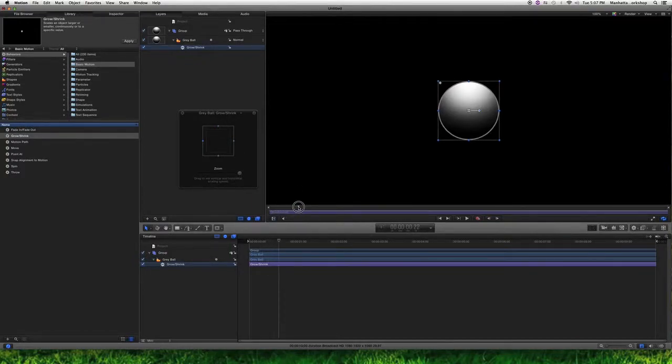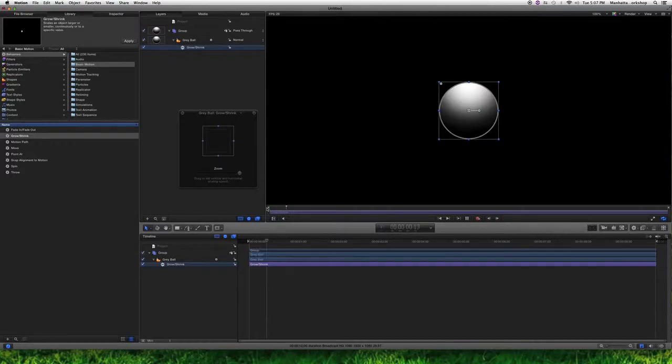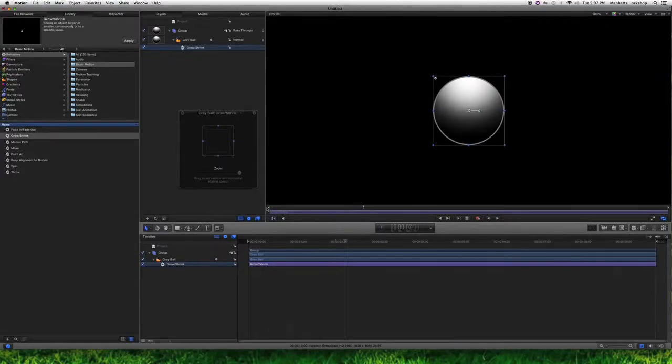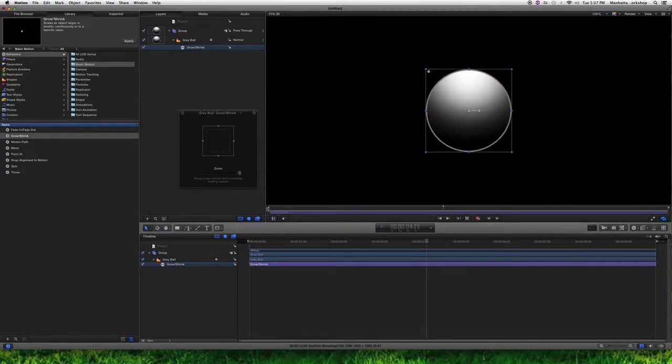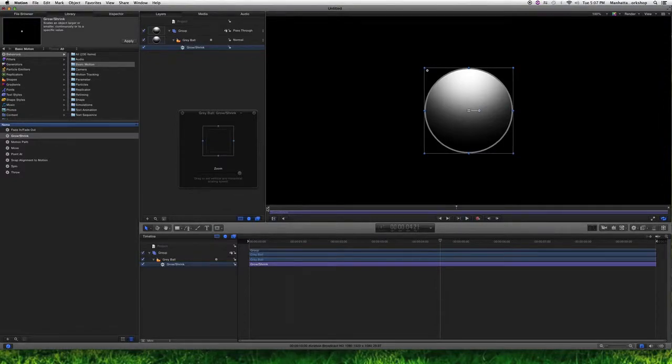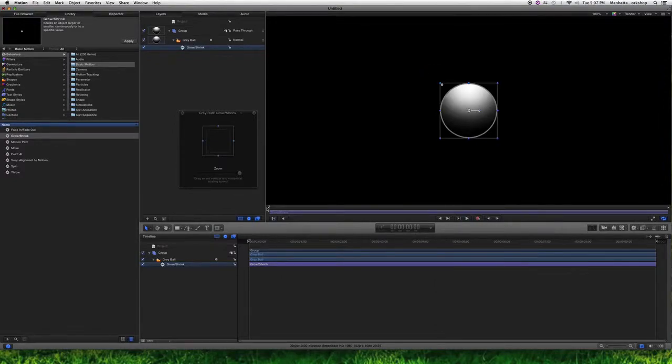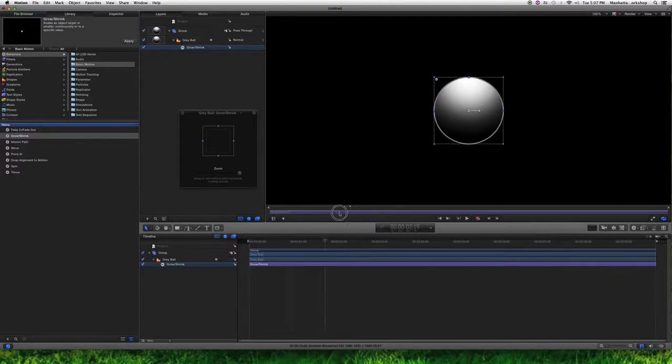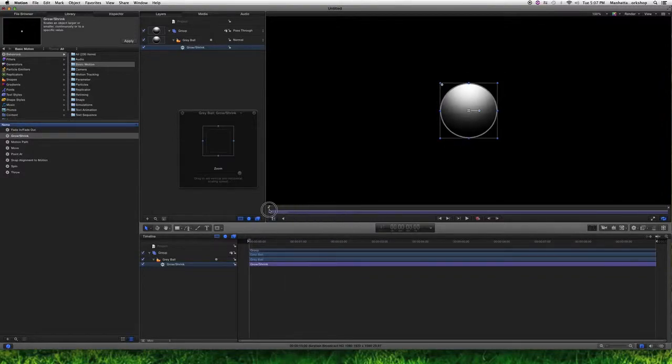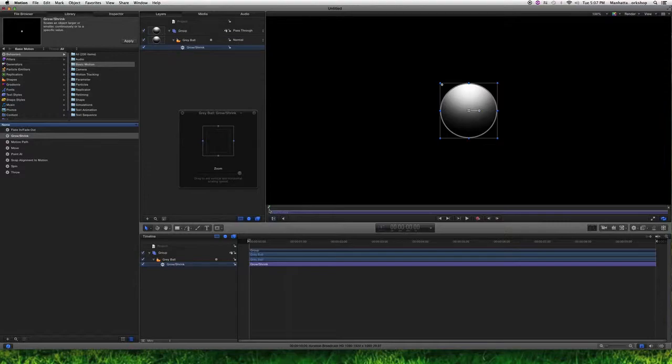And so now if I hit play, you'll see that my ball is growing. If I hit home, it shrinks because that's where it begins. And so you can quickly get an animation happening in no time at all.